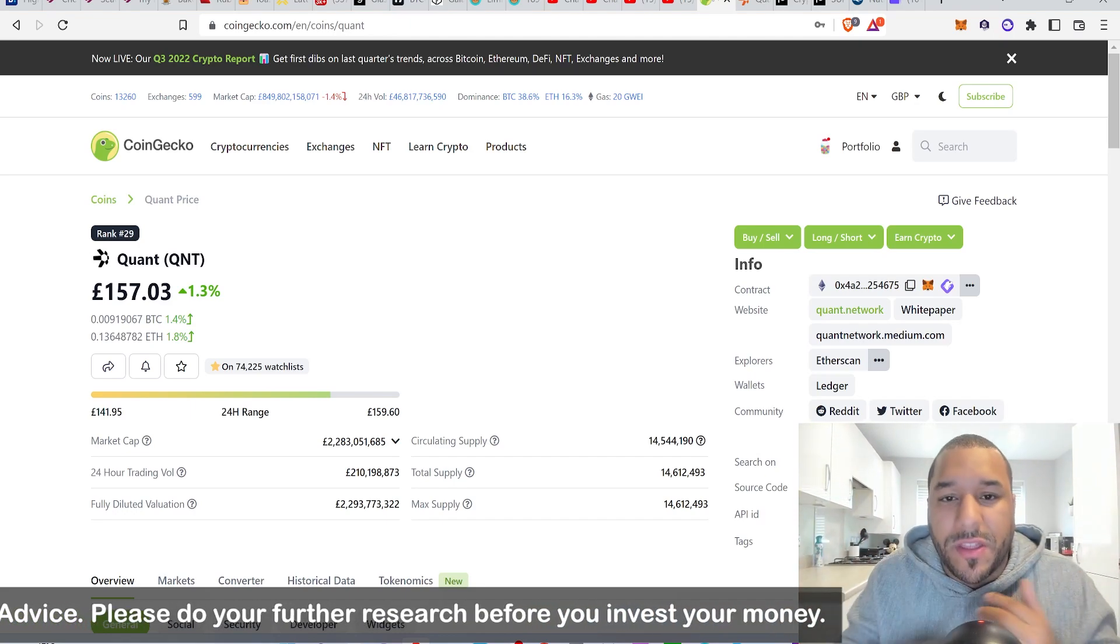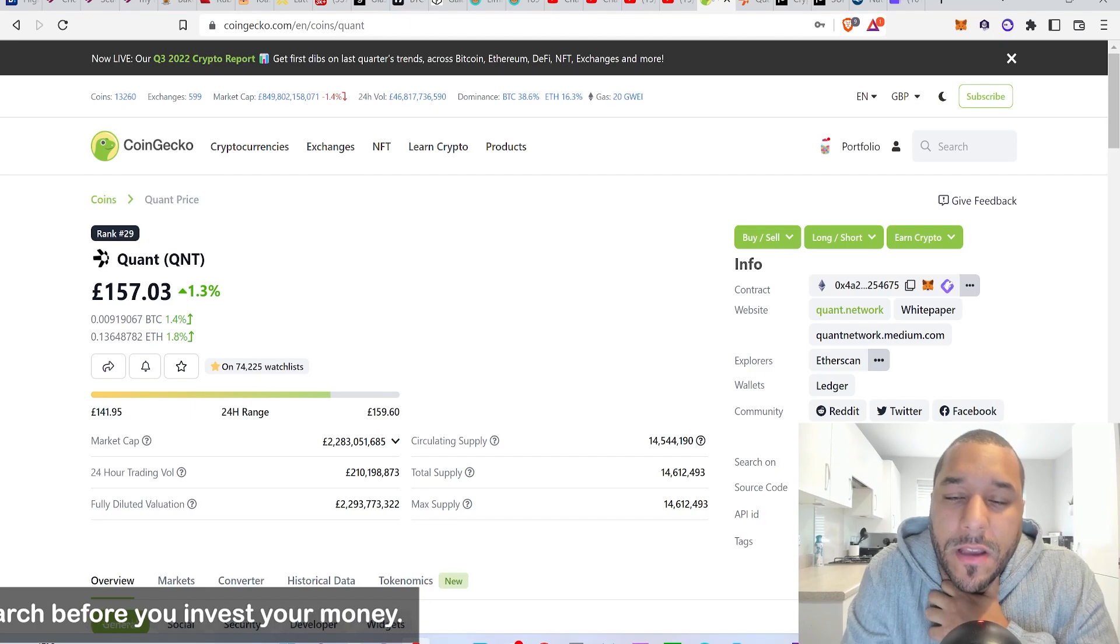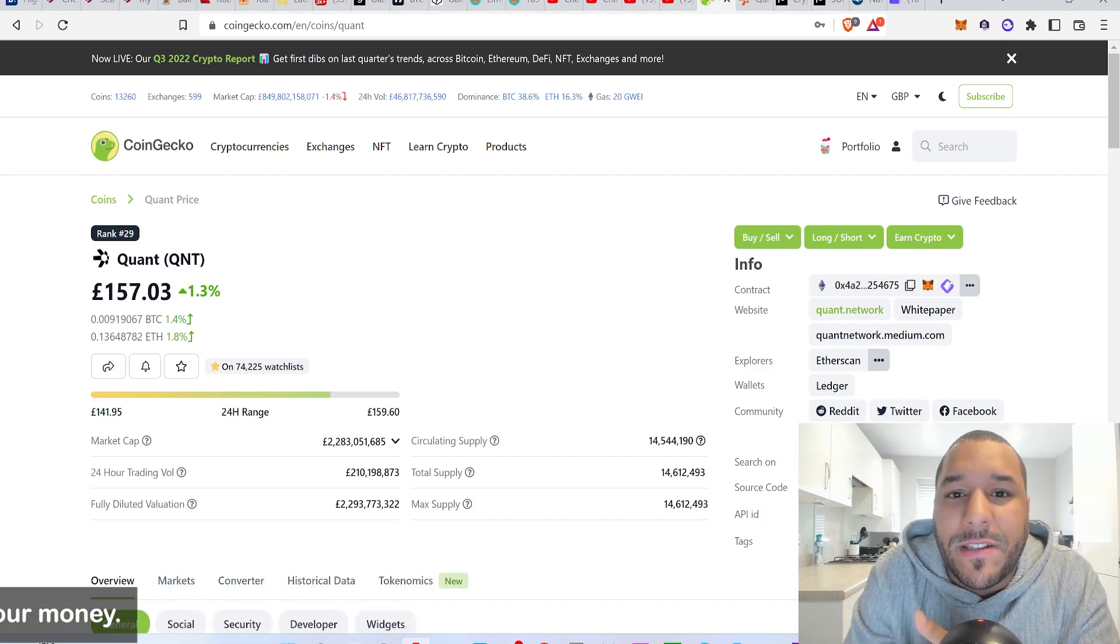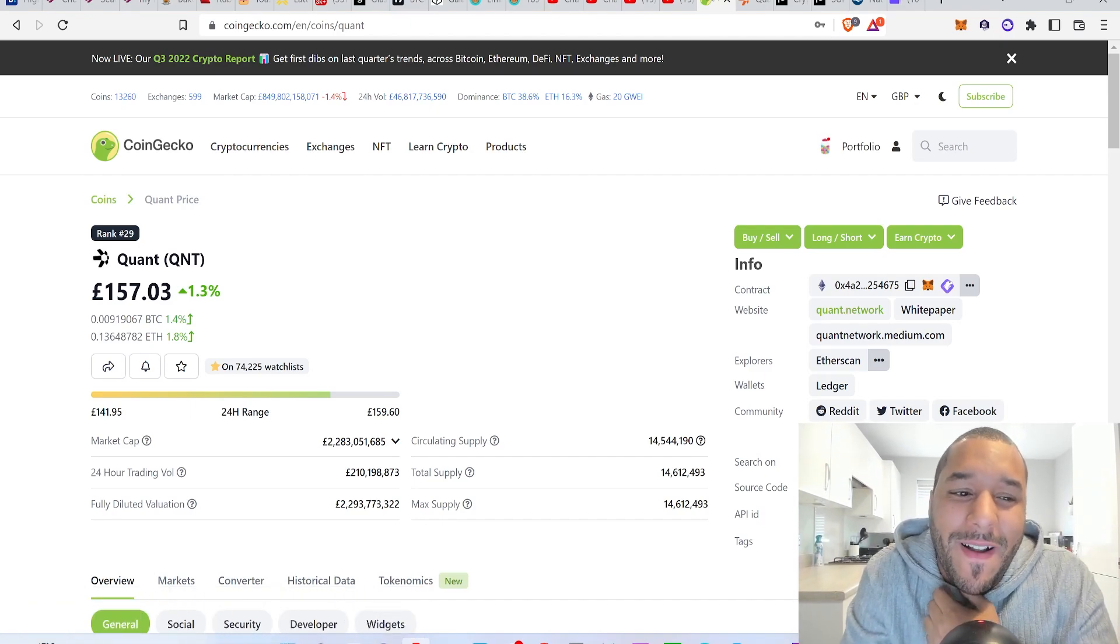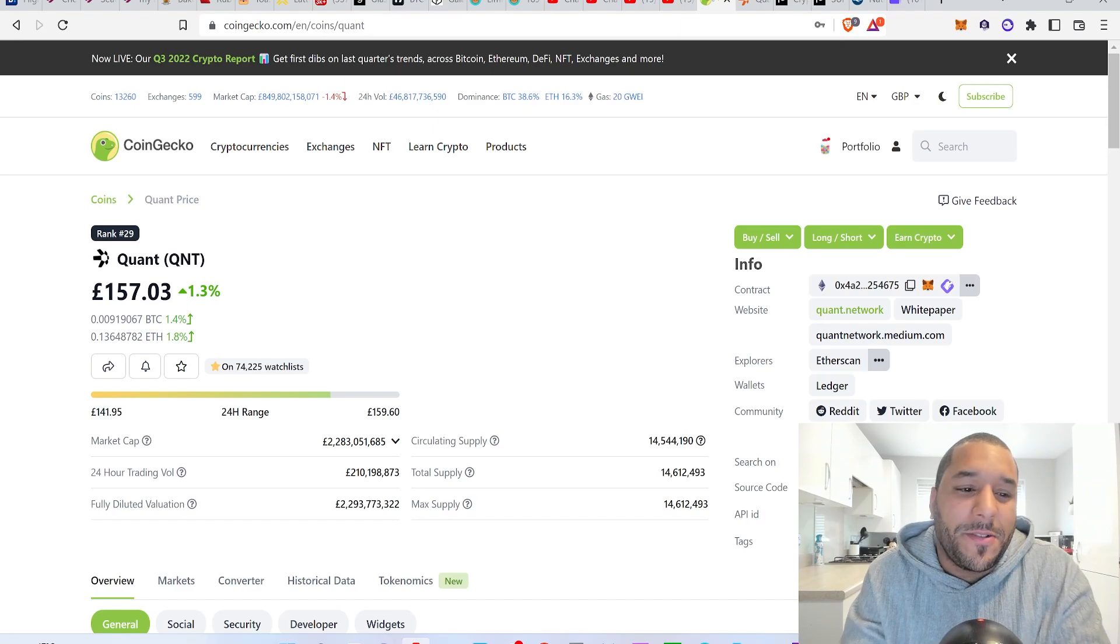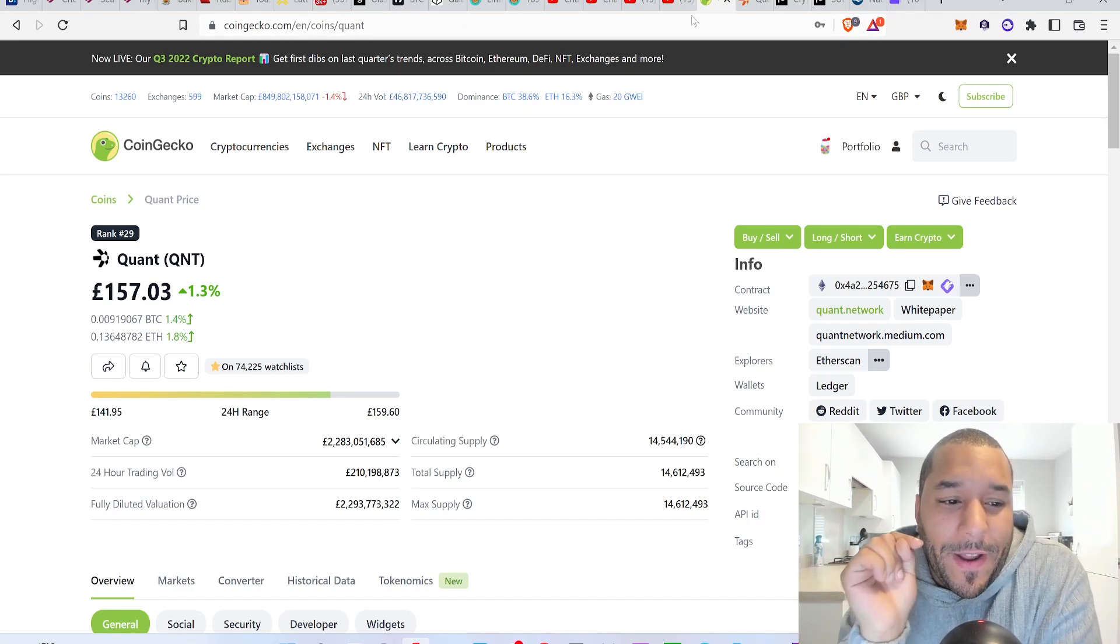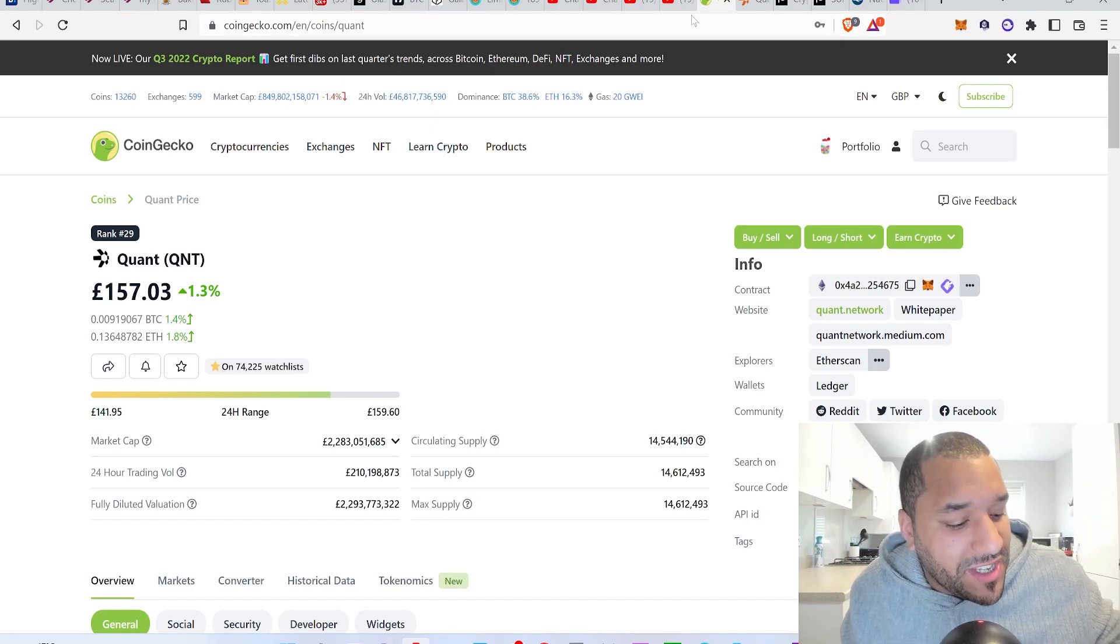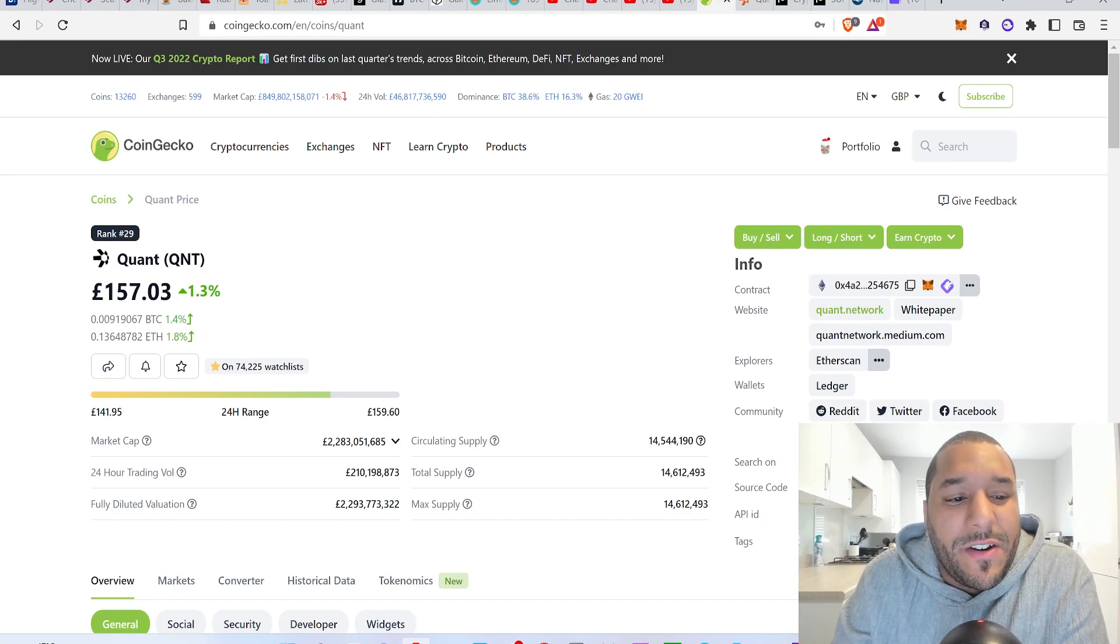A hundred thousand dollars could be great for someone, fifty thousand dollars could be great for someone. A million pounds would obviously change a lot of people's lives. But let's just do this. I need to let you know this is not financial advice. Please do your further research before you invest your money.